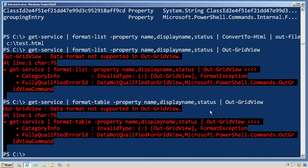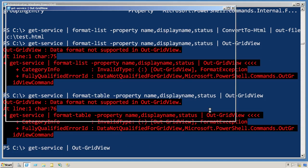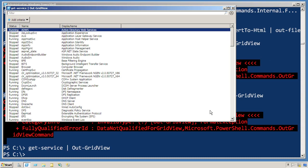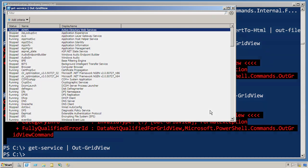The point is that all of the format cmdlets produce those formatting instructions and grid view can't deal with any of them. If you want to see your services in a grid, you don't need to format them first. You just pipe them directly to that grid.